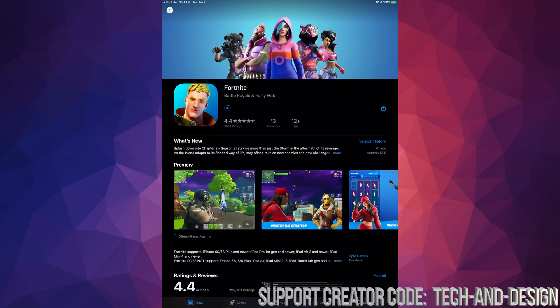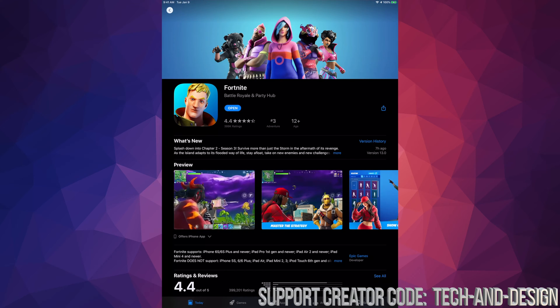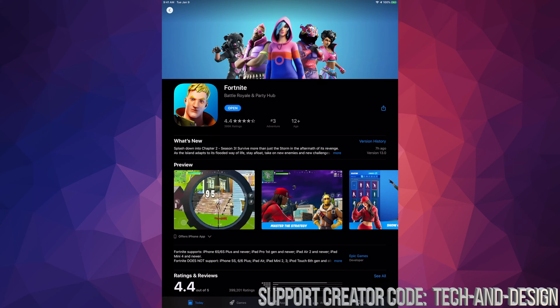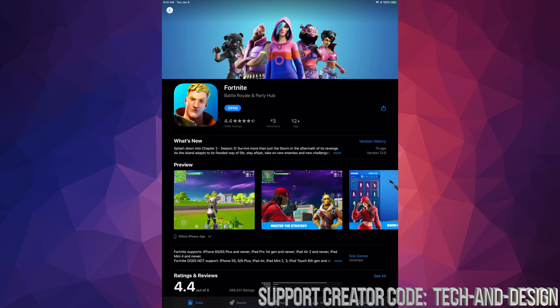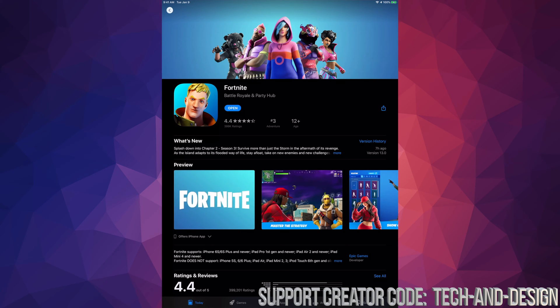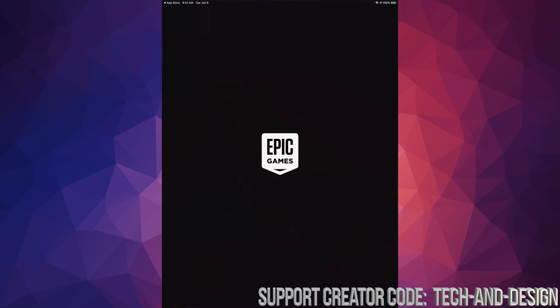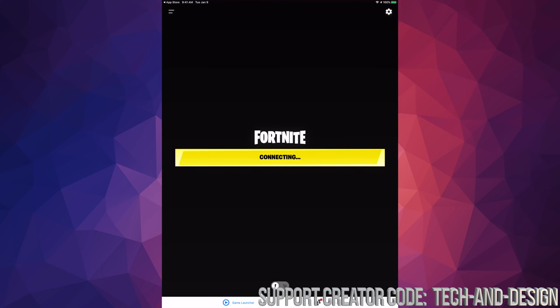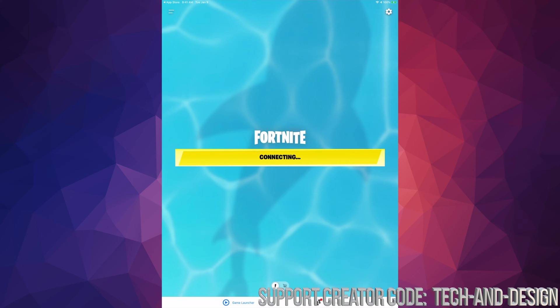Once it finally downloads we're going to see open, so that's perfect. Let's just tap on open and then we're going to get our secondary update — and that's the update from within the app.